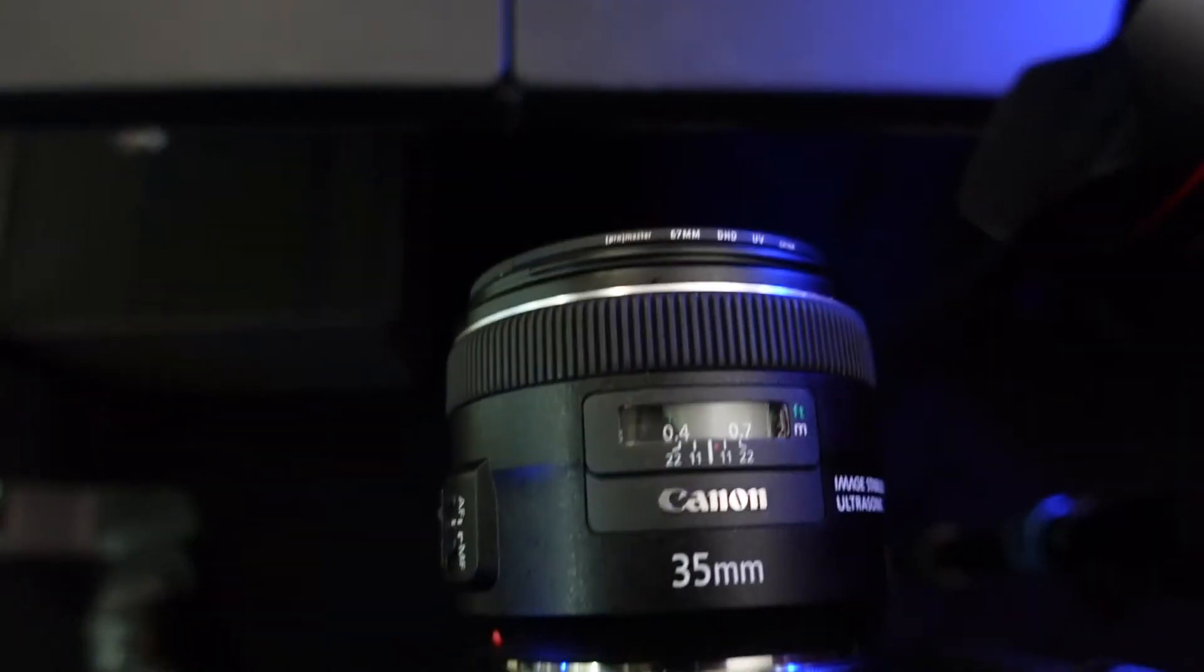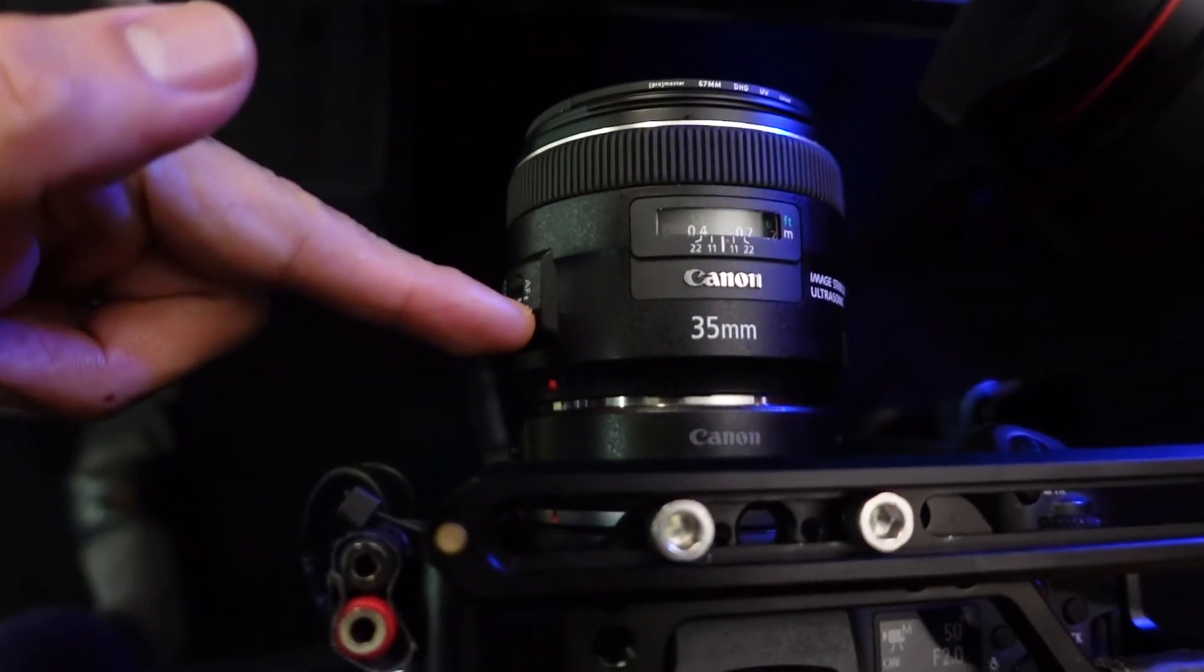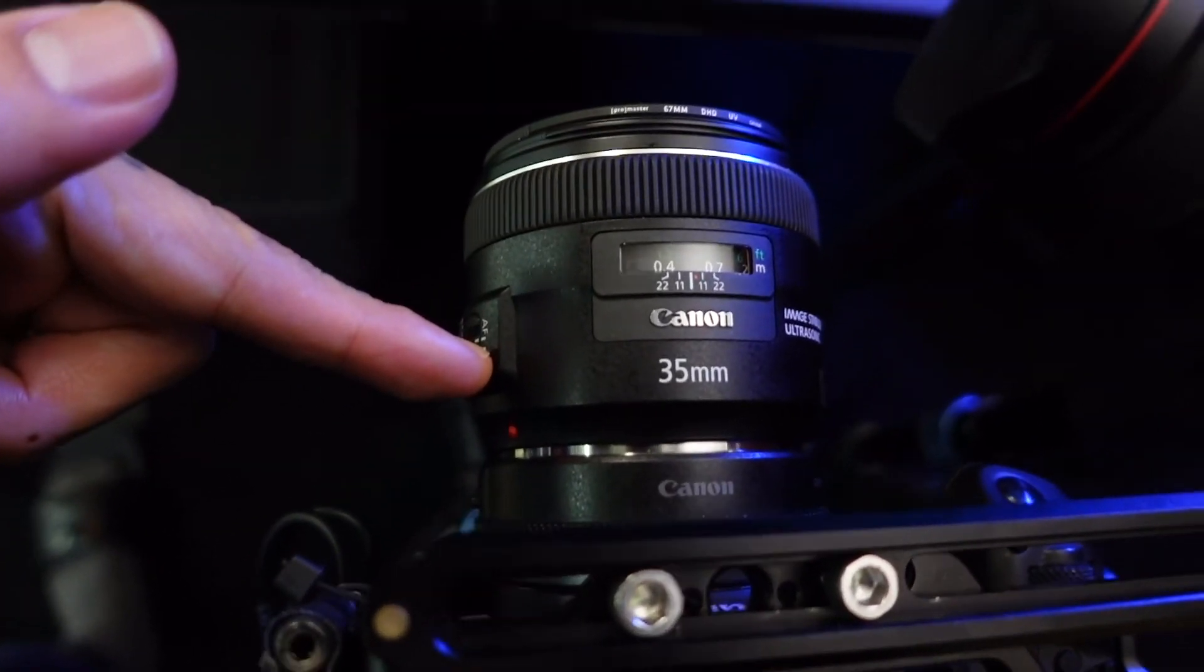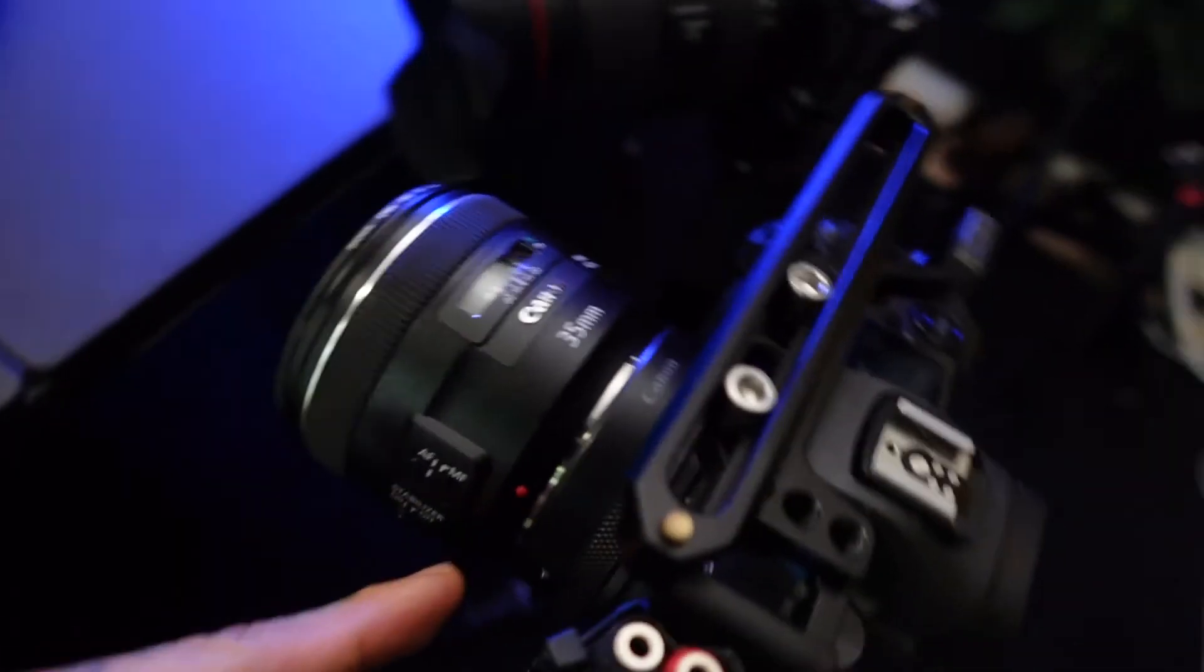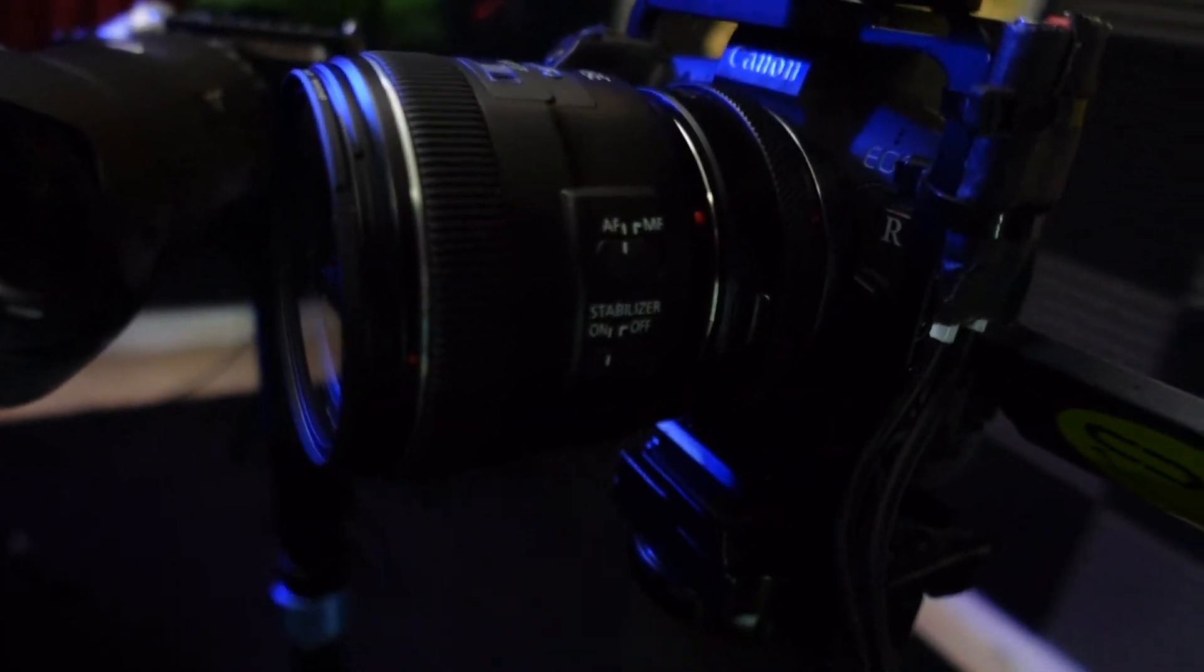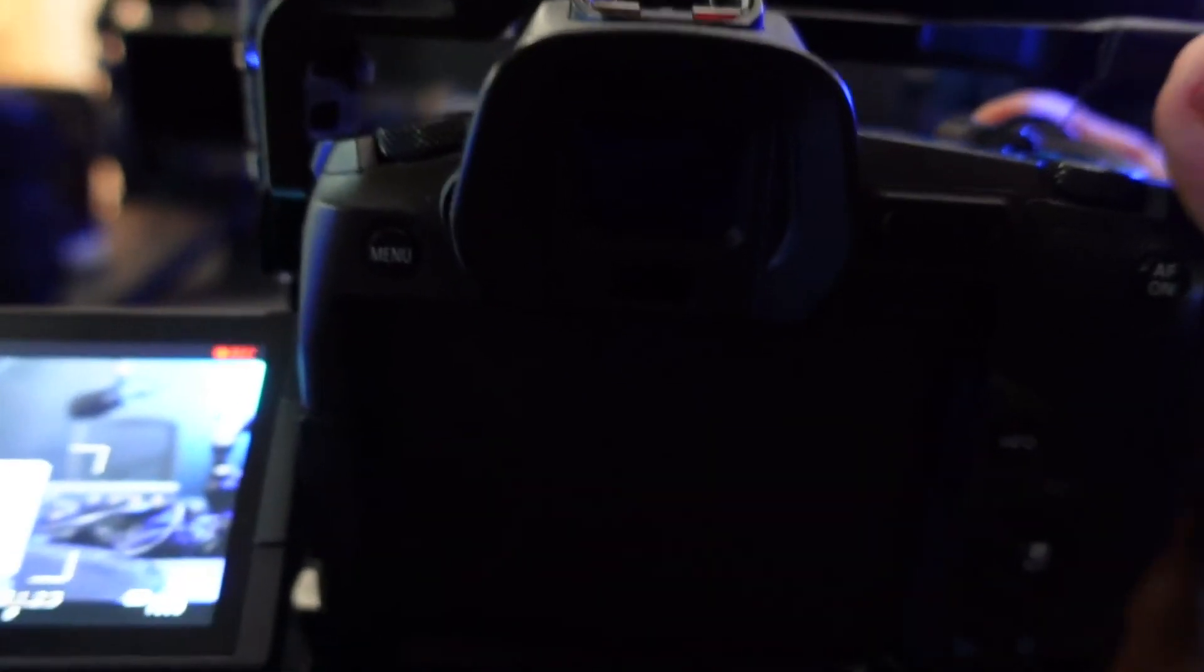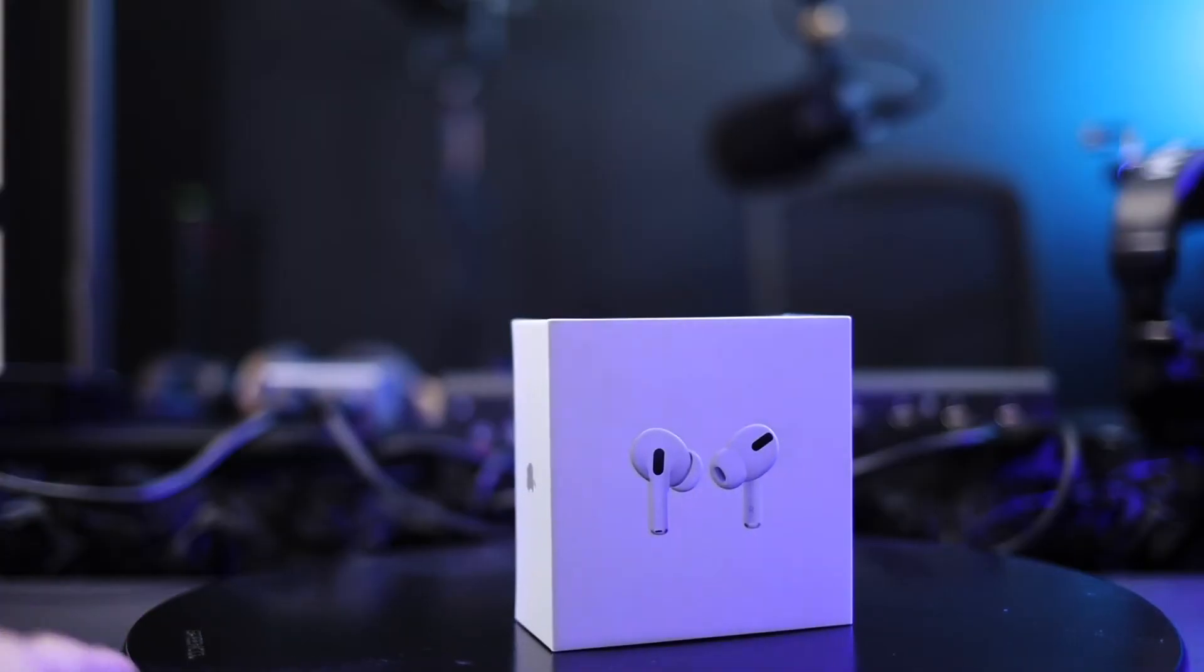Okay, last test. I put the 35 millimeter on the EOS R and we're going to be at 2.0. Let's just hit record and see how that looks.